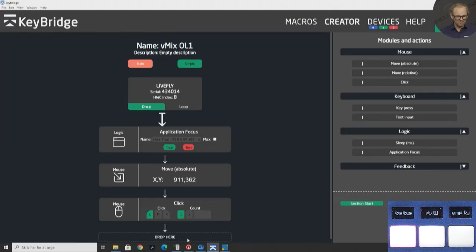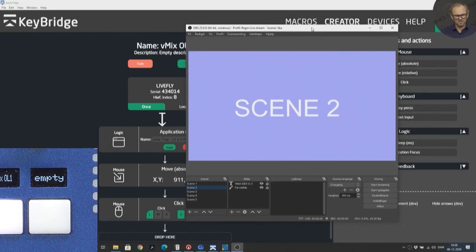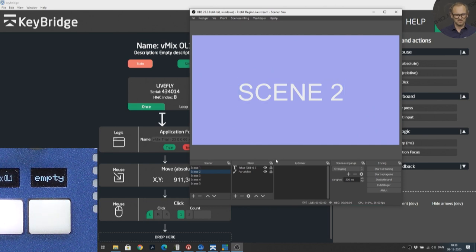We can do the same thing with OBS as well. If we did this, we would essentially have integrated four different switching systems in the same control panel — we can do stuff in vMix, Livestream Studio, ATEM, and even things that are not supported in the APIs. It probably doesn't make sense to repeat the exact same process for OBS, so let's move on and think about what the last key could be doing.